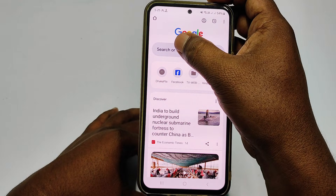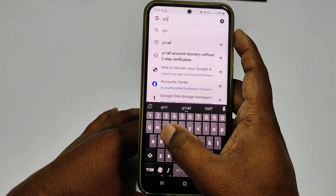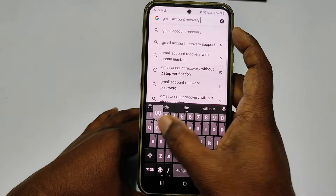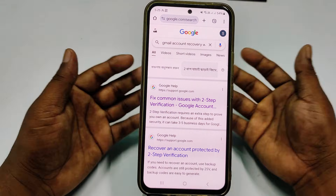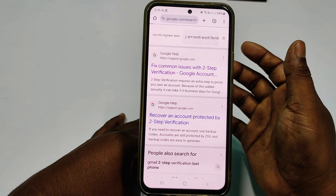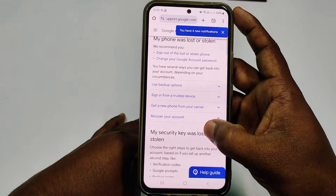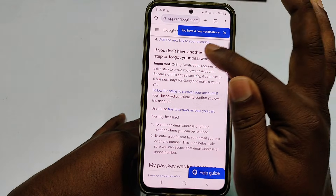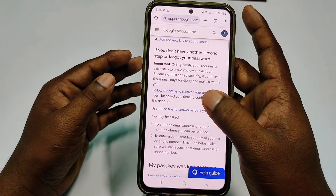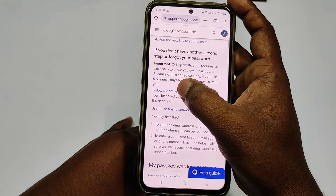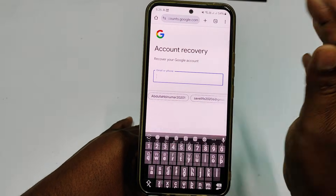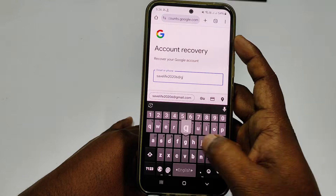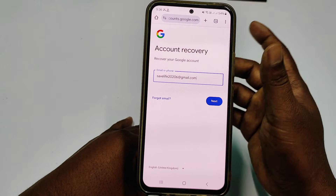In Chrome, search for 'Gmail account recovery without 2 step verification.' Click the first result — 'Fix common issues.' Scroll down and click 'Recover your account,' then click 'Recover your account' again and scroll down. You will see: 'If you don't have another second step or forgot your password, follow the steps to recover your account.' Click that link. Now write your lost Gmail address again and click next.